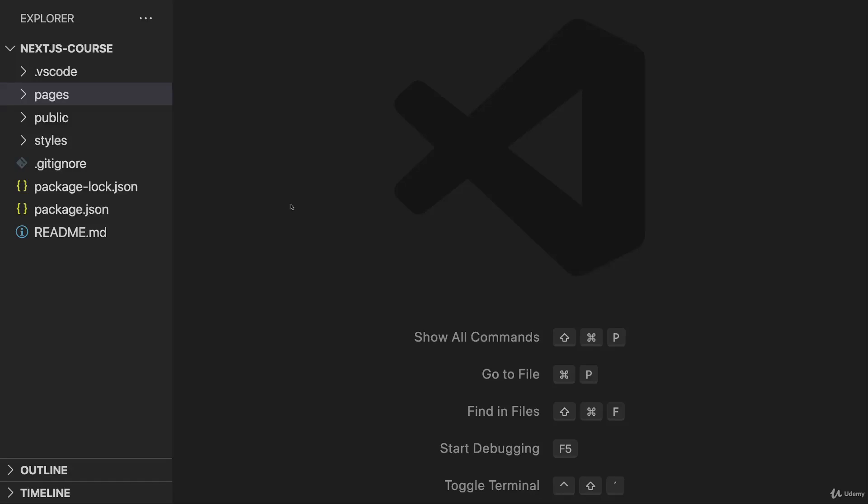Now to get started, I created a brand-new Next.js project just as shown in the last course section. I did attach this project here though,